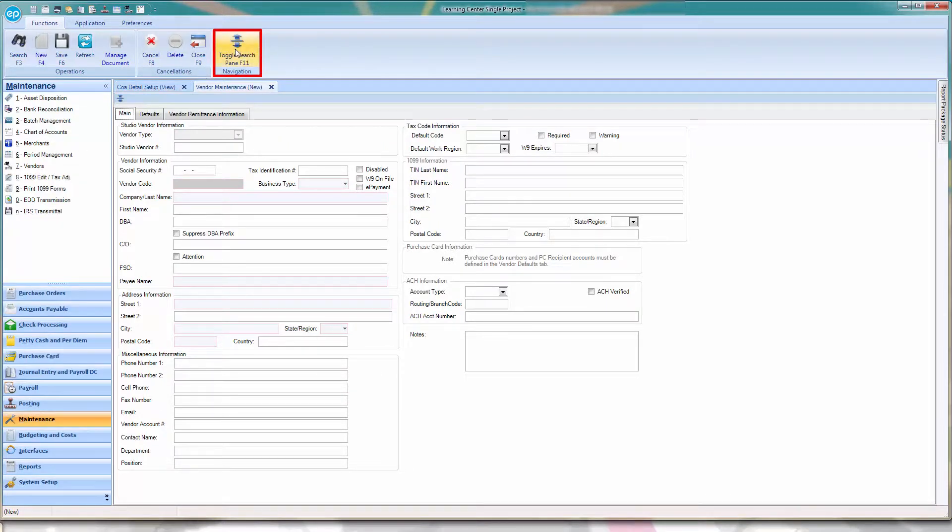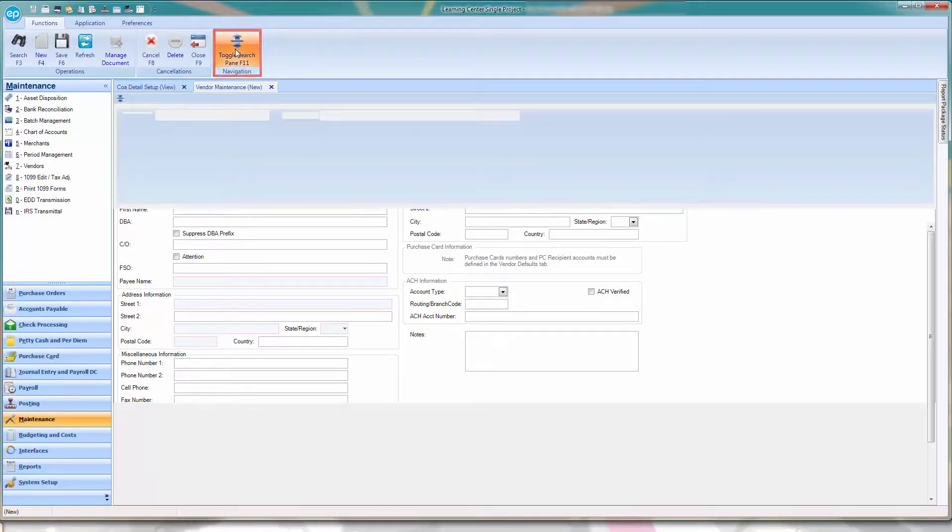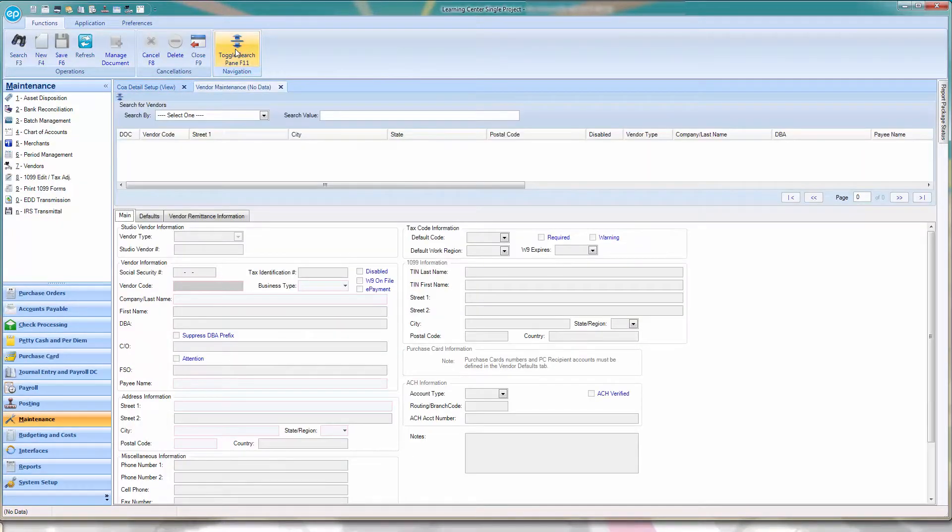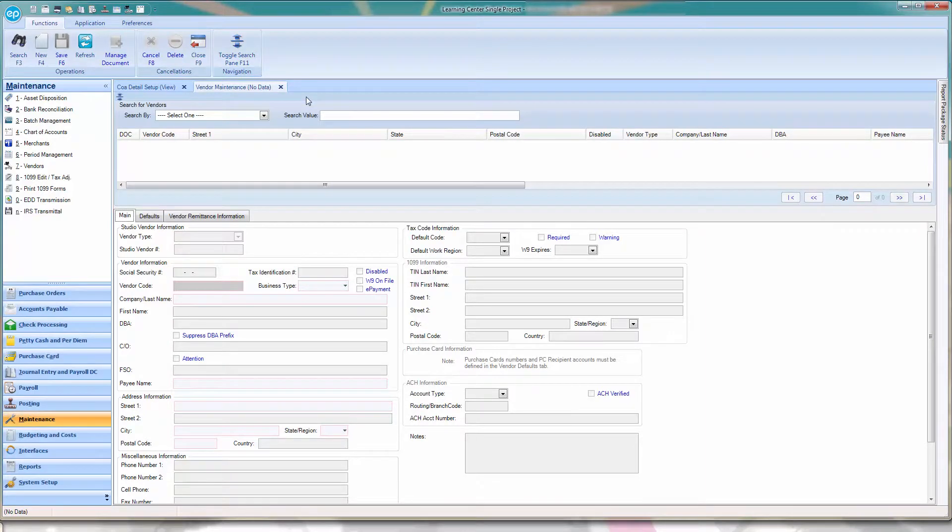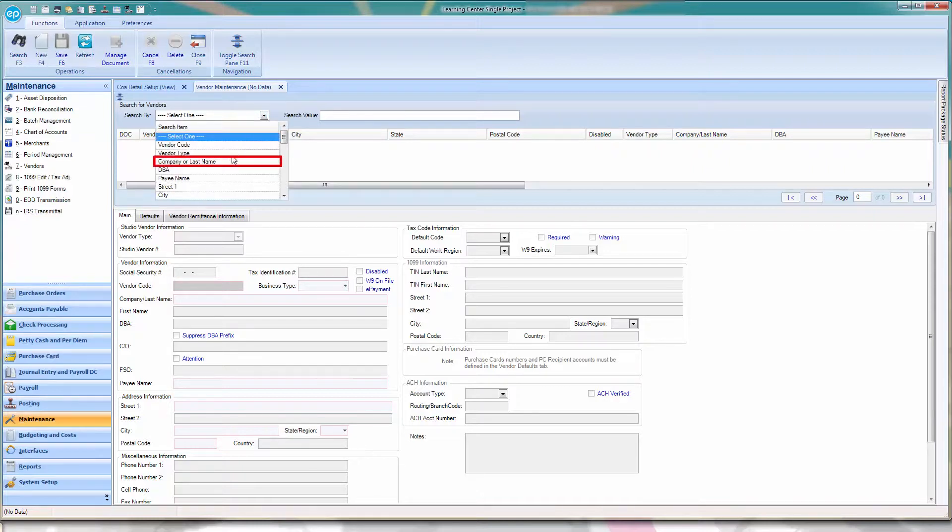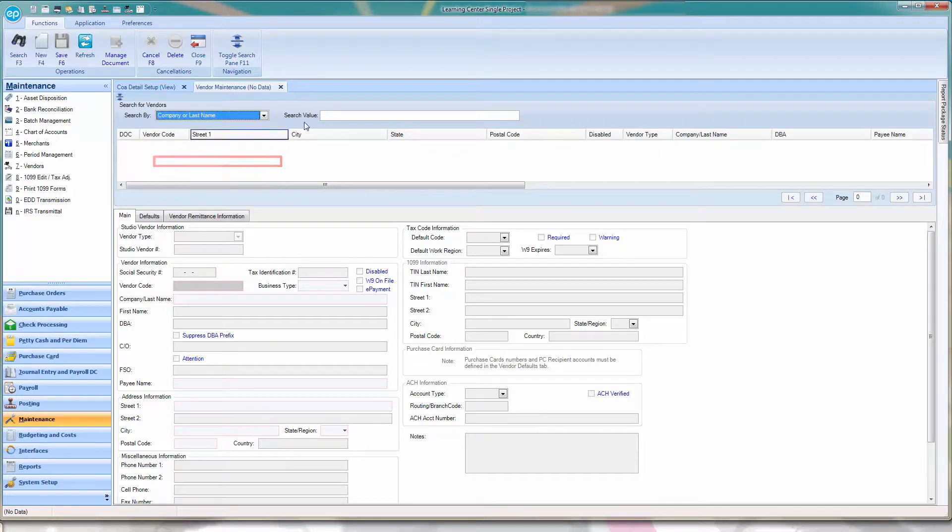If necessary, toggle your view by clicking the toggle icon, or by pressing F11, so that you may search for the vendor you just established to receive PediCash. In the Search By drop-down, select Company or Last Name.